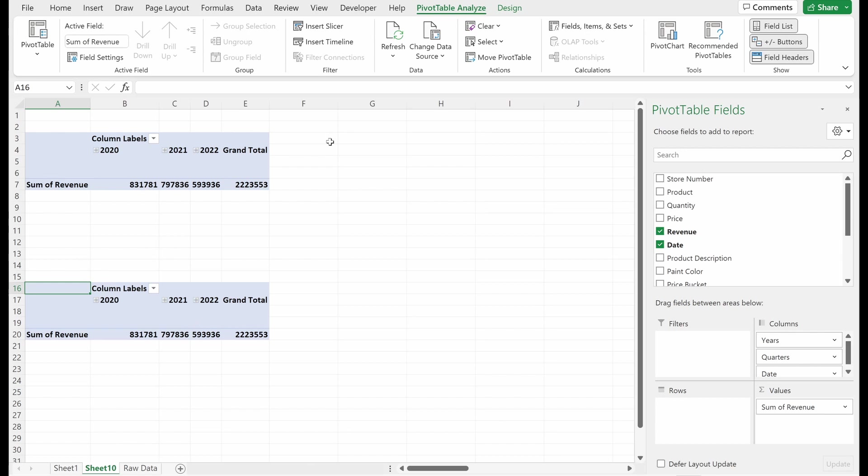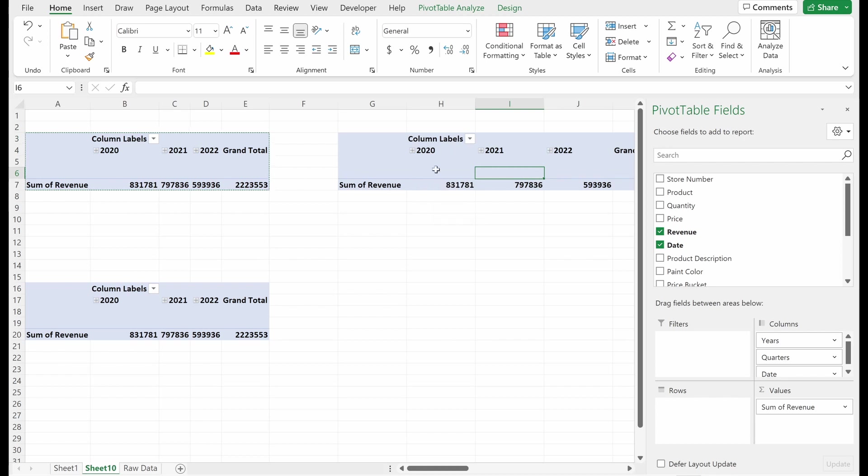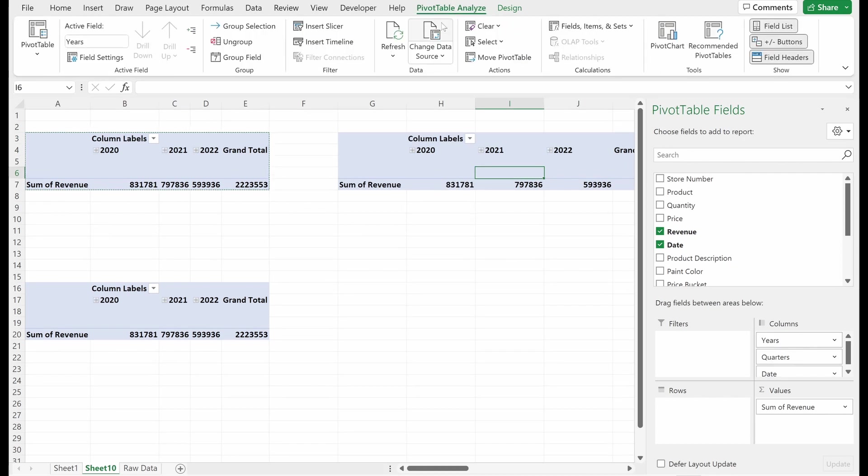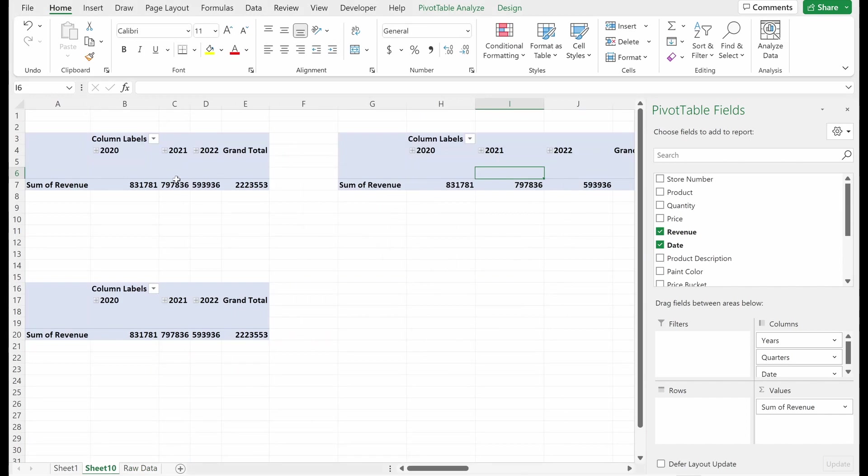If instead of creating a new one every single time, you can also just copy these. So if I copy this, you can see I have the same exact table. If I want to prove this, I can go up to pivot table analyze, change data source, raw data A1 through K, 1217.